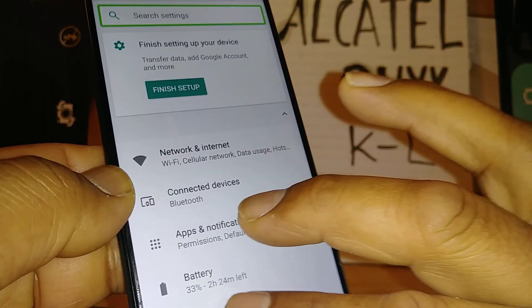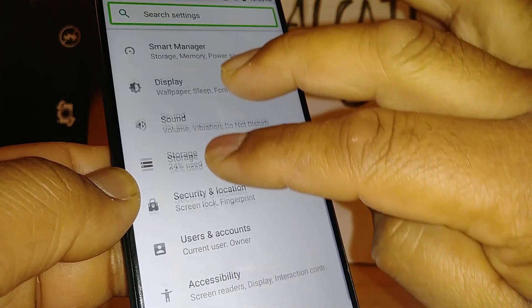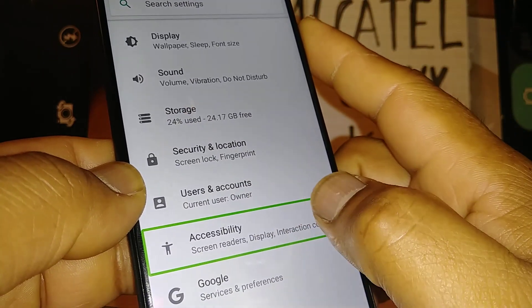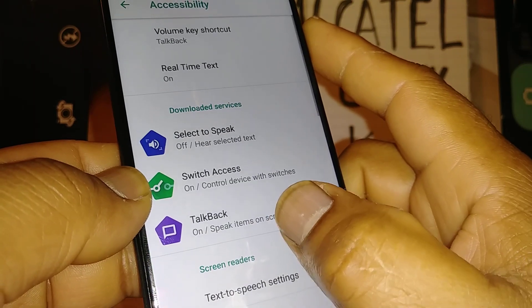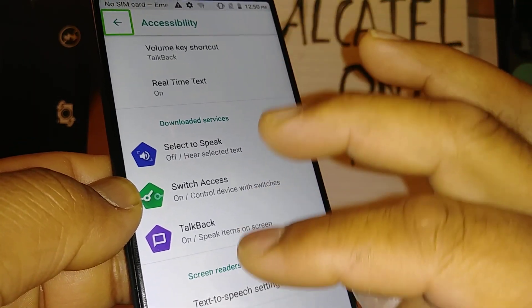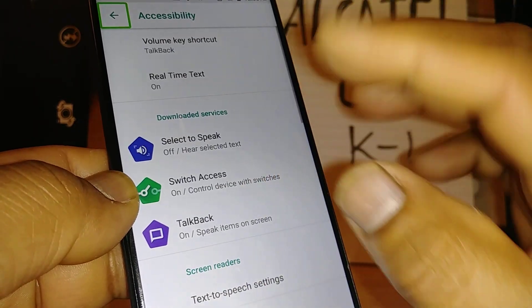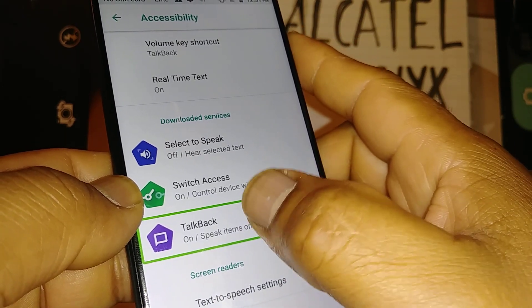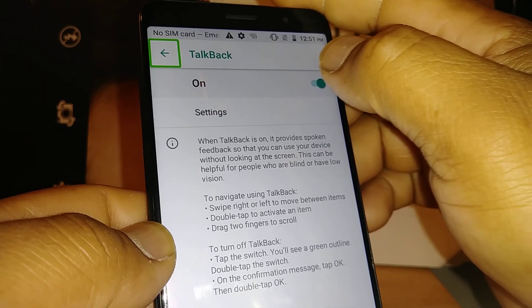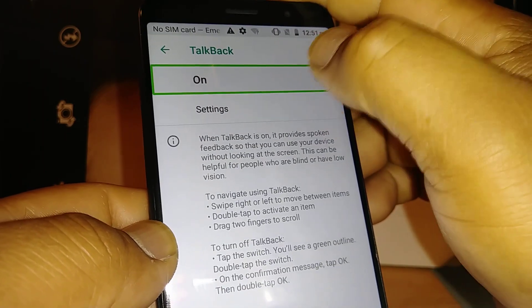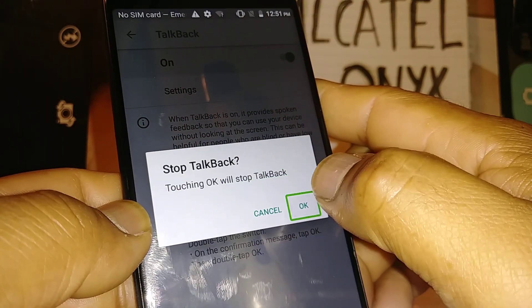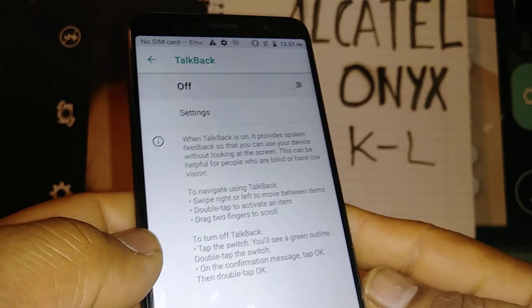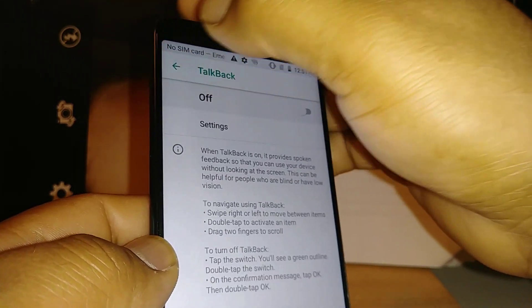In Settings, place two fingers to scroll up the screen and find Accessibility. Highlight it and double tap. The first option on the first screen is TalkBack. Use two fingers to scroll, highlight TalkBack, and double tap. Then highlight the toggle and double tap. Highlight OK on the left side and double tap. That's how to disable TalkBack using the manual steps.